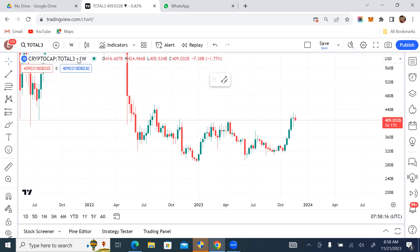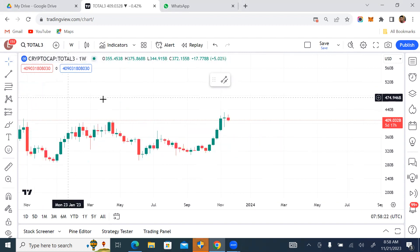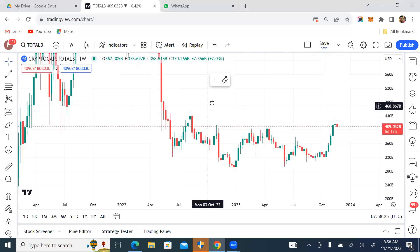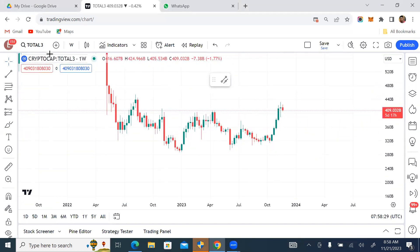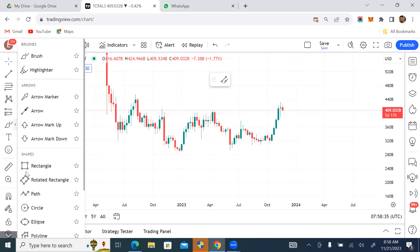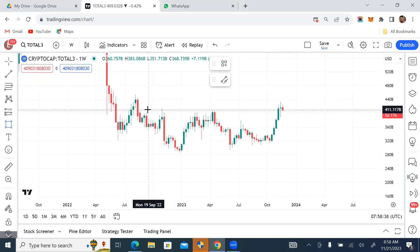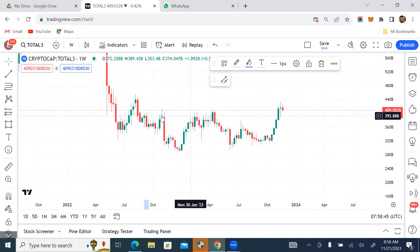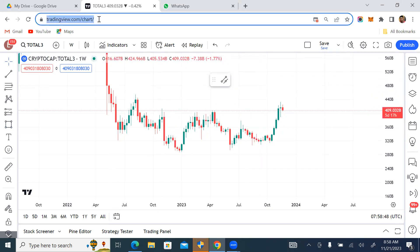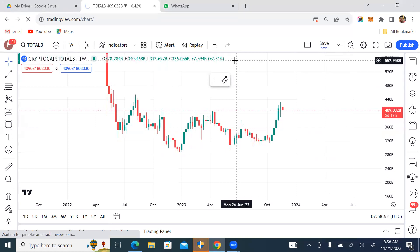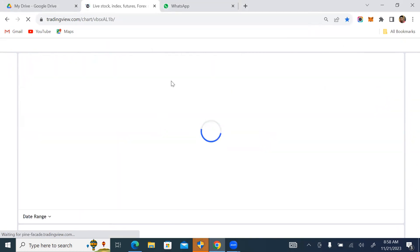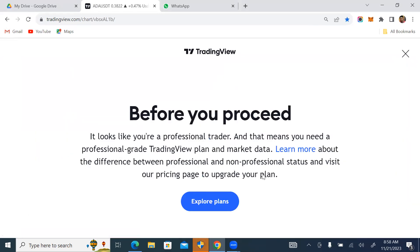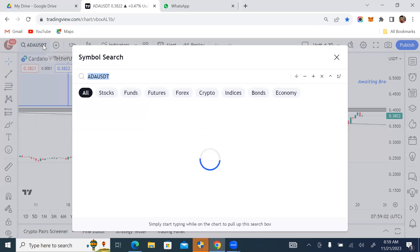For those of you who do not know what Total3 is — Total3 is the crypto total market cap excluding BTC and Ethereum. We're on the weekly time frame, and I always start my analysis from the weekly. I want to highlight my key levels on the weekly time frame. Let me reload this page — I think it's lagging a little bit.